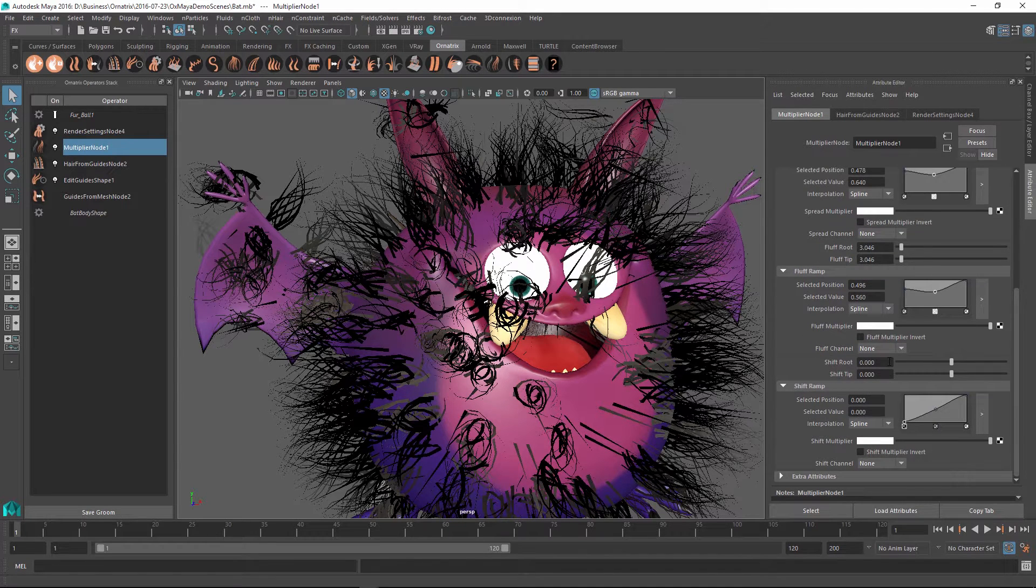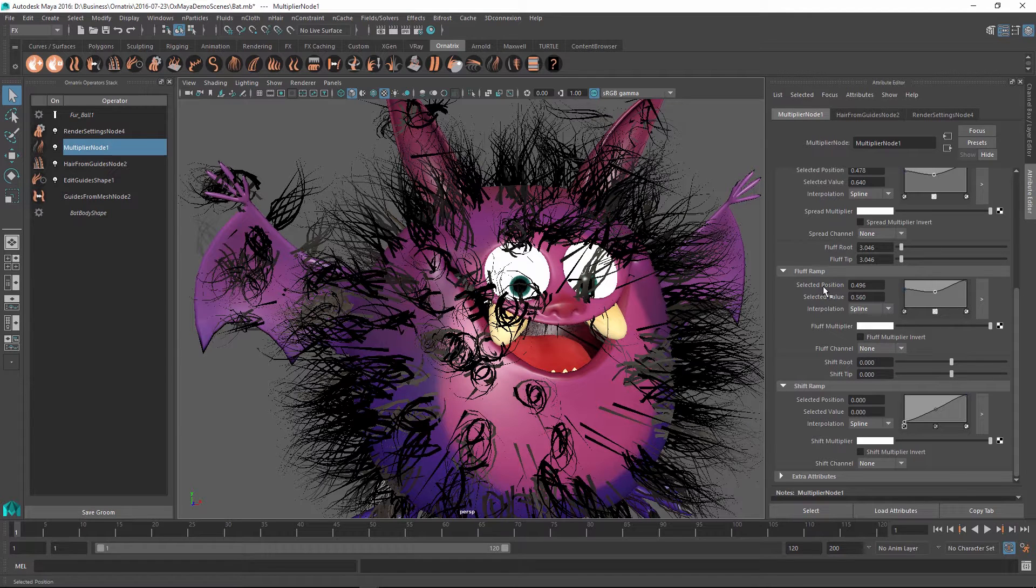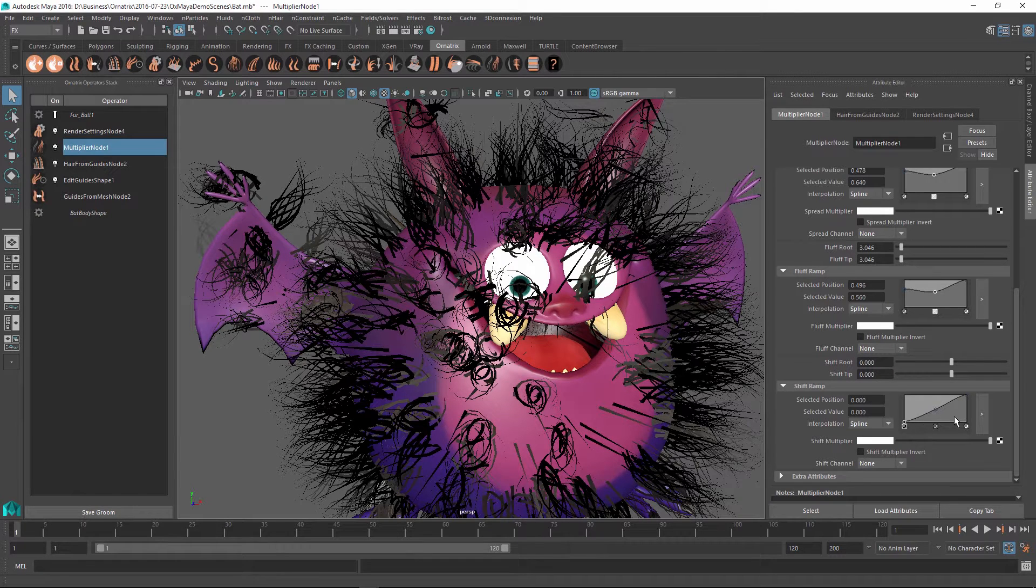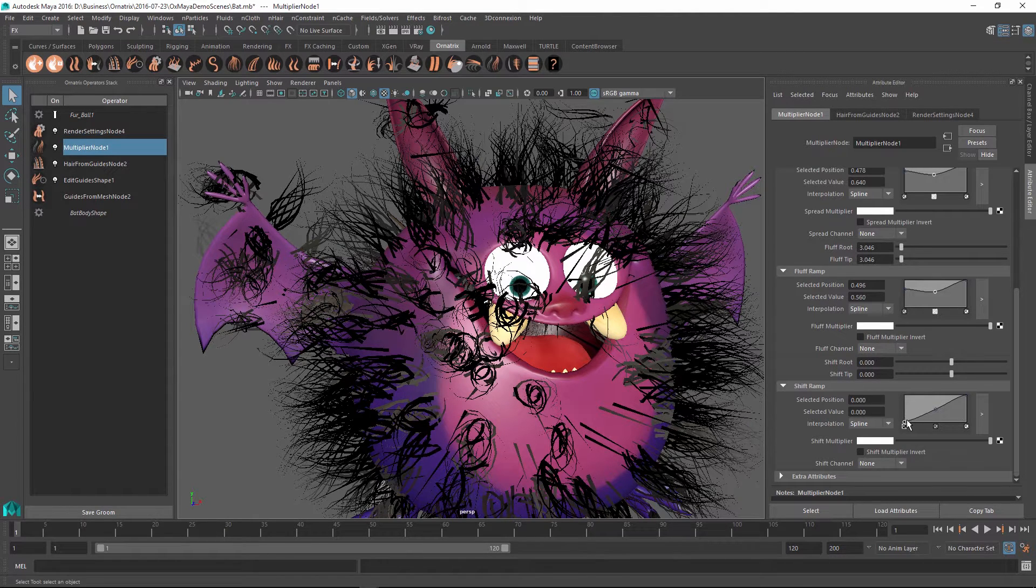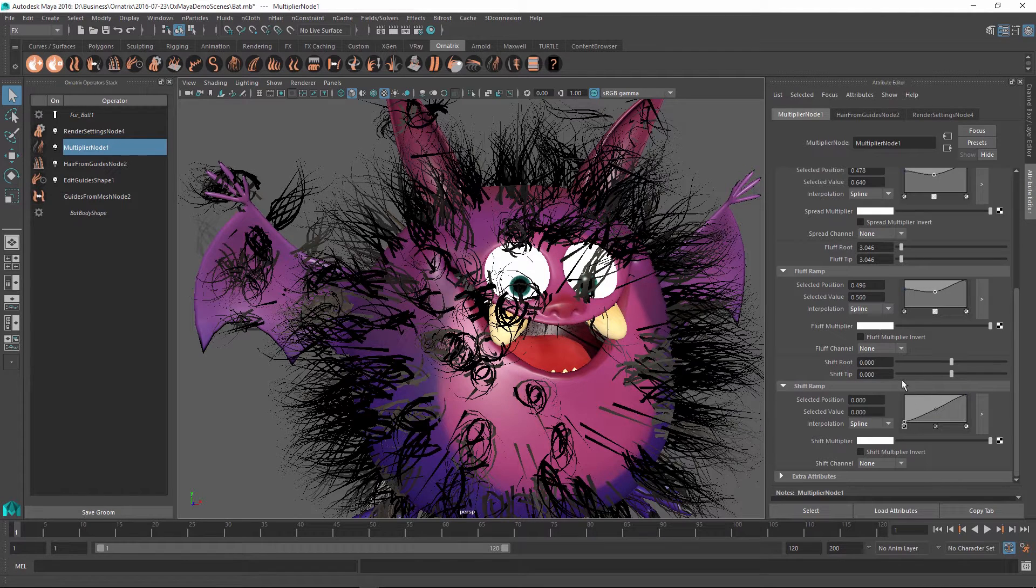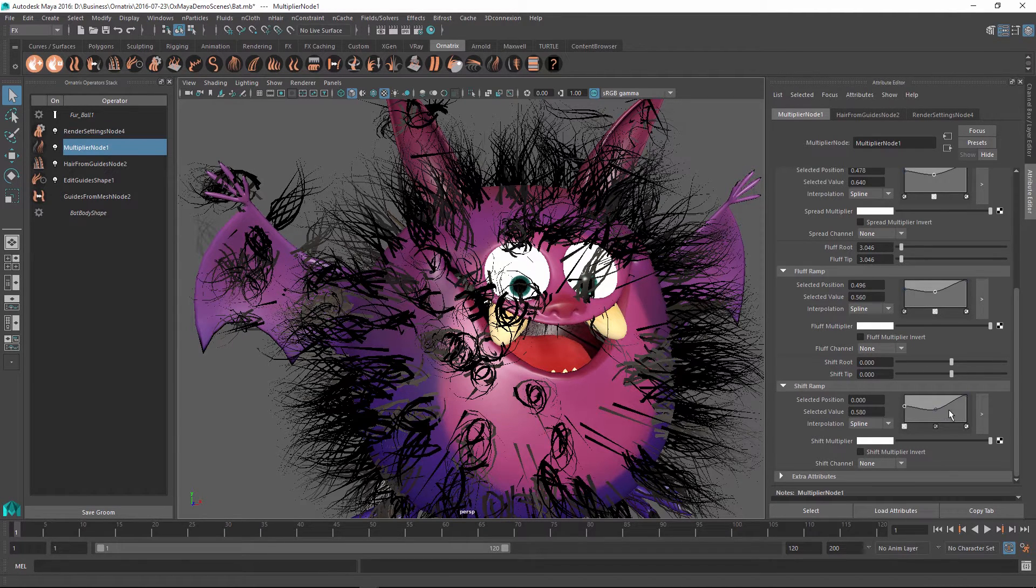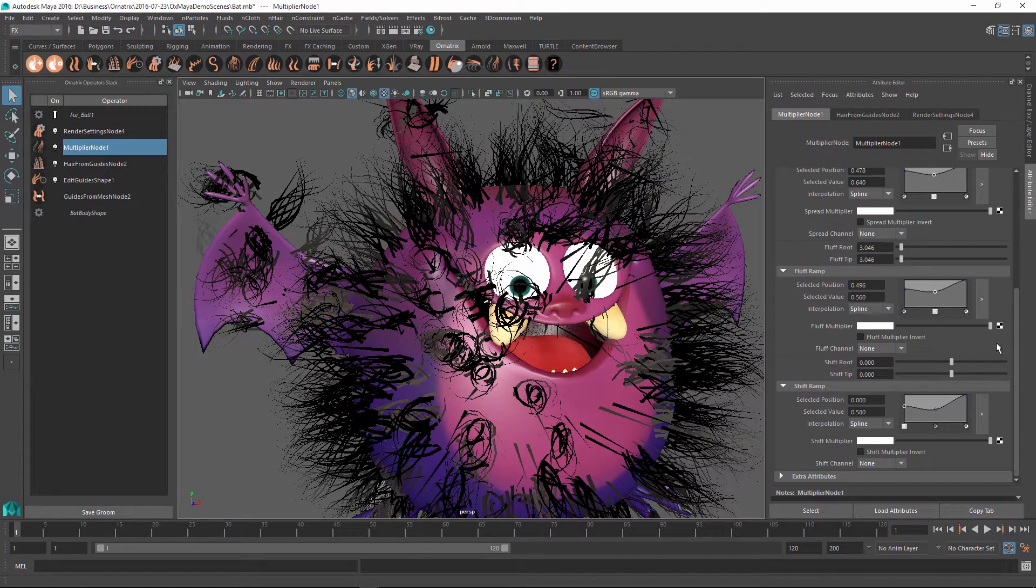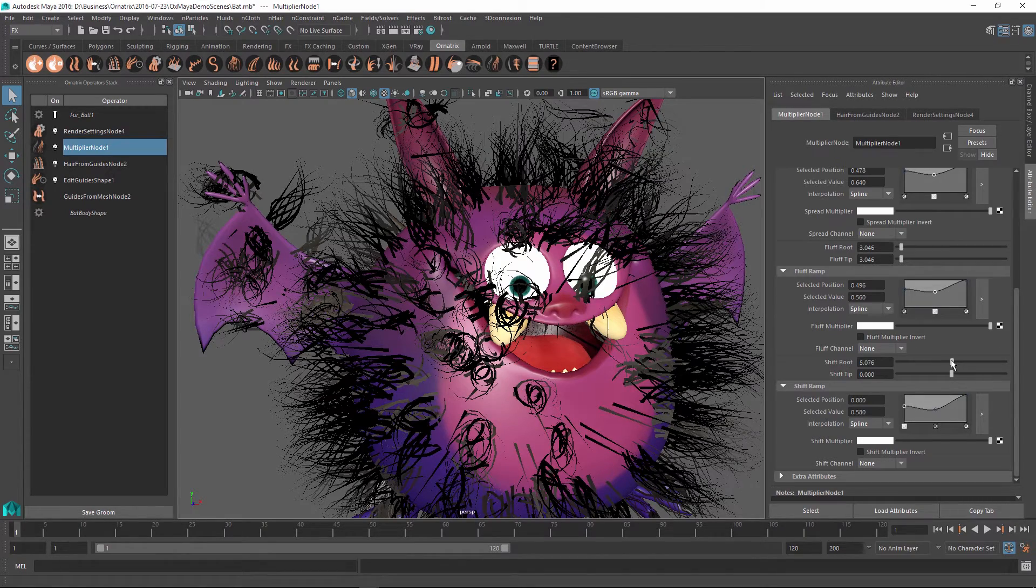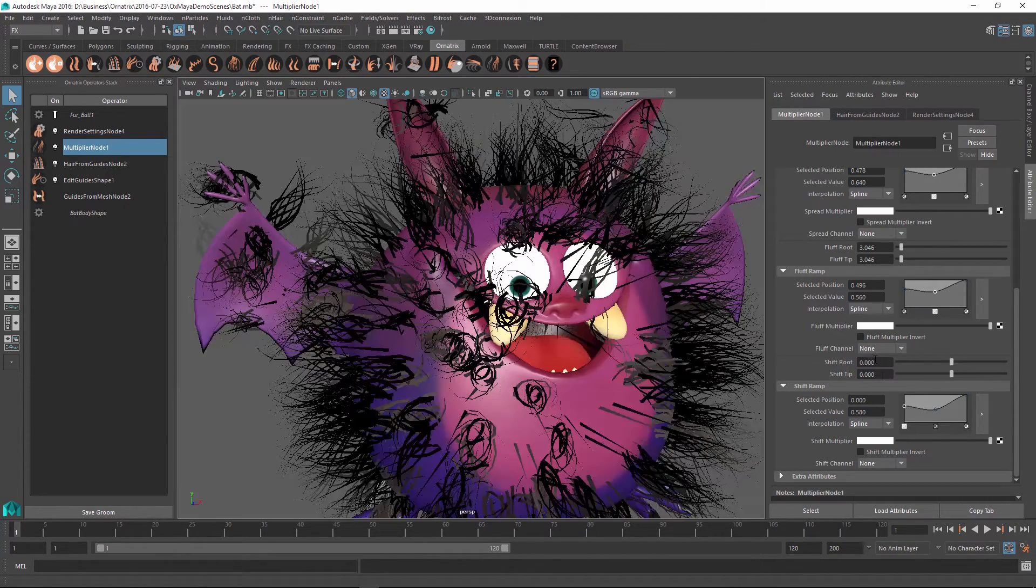And this parameter, just like Spread, allows you to vary itself along the strand length and allows you to specify the root and the tip values. So Shift is essentially the same as Spread, but it will just offset the strands instead of spreading them.